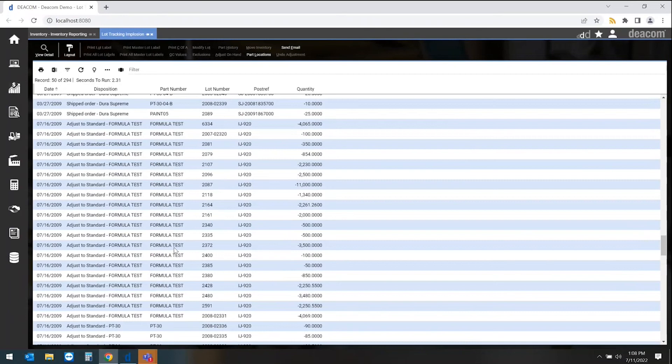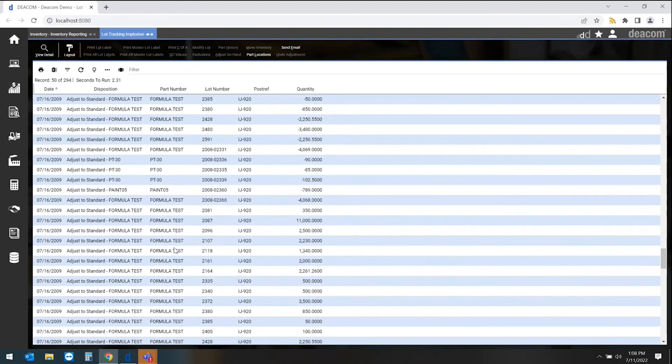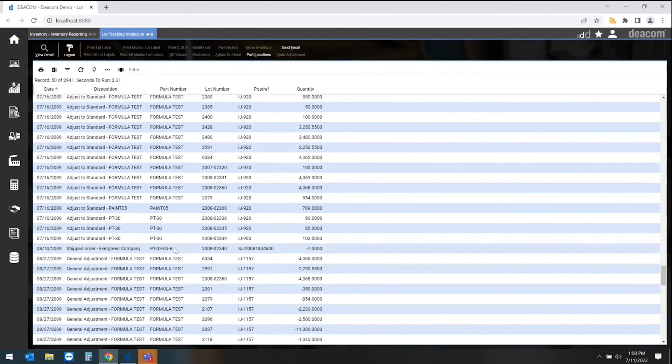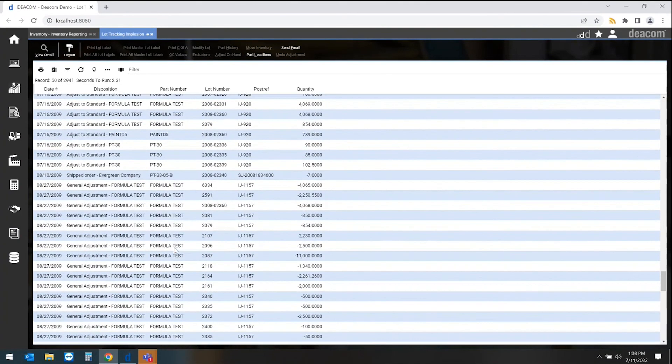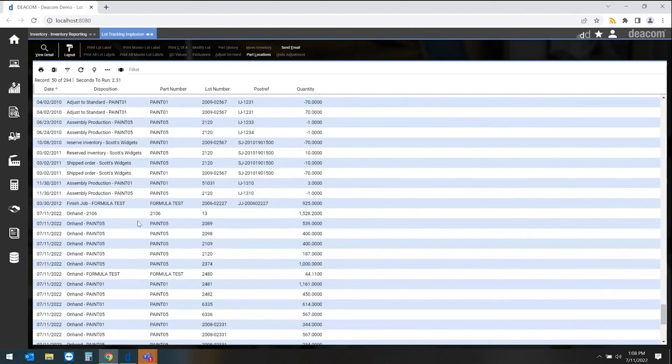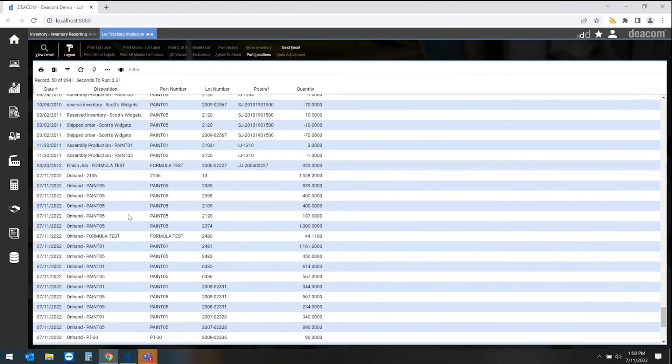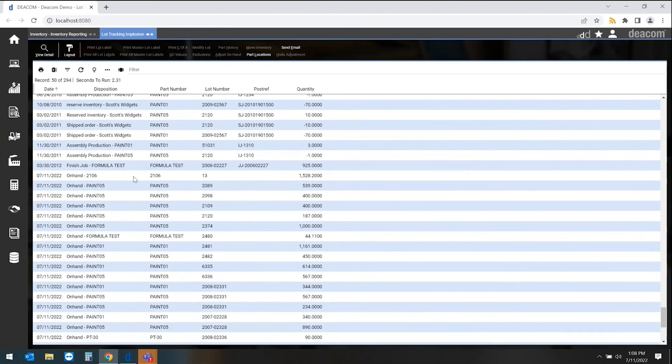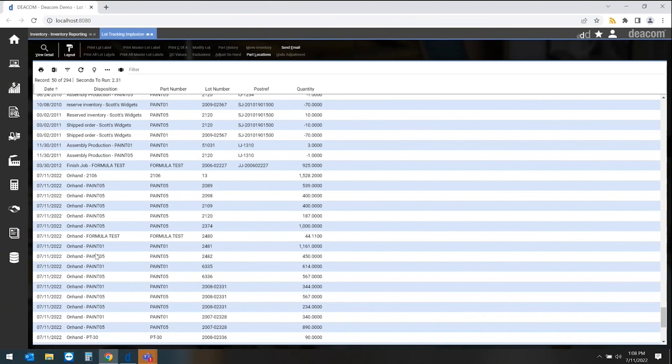Finally, what we need to know from a traceability perspective is what is left on hand. So if we have an issue with a product, we want to be able to pull that or quarantine that within our facility. We can see the lot number of the raw material, but we also can see any intermediate or finished good products that came from that particular lot.